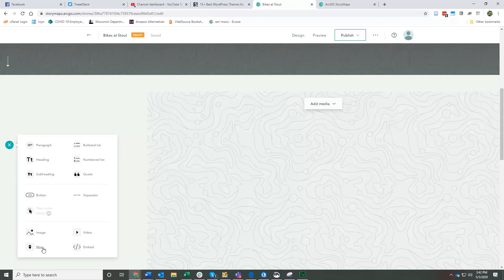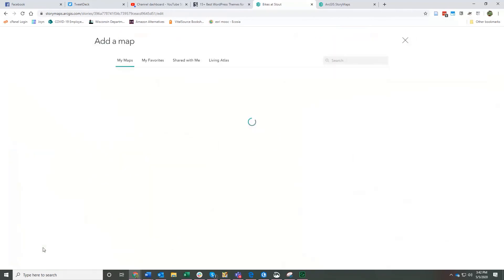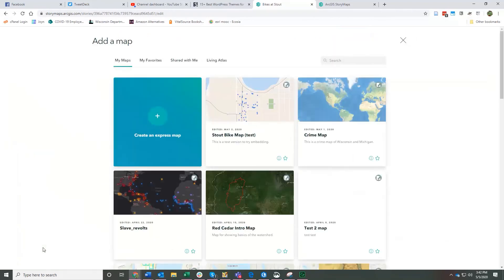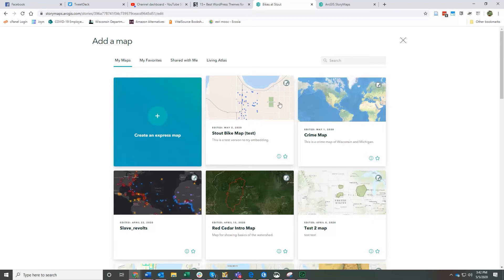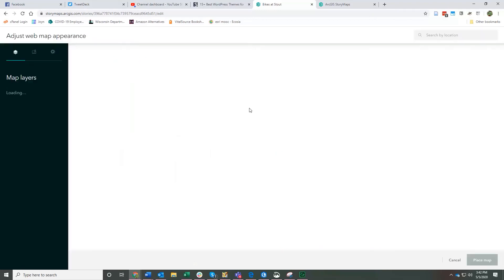If you click on this, it will take you to some maps that you have made or you can create an express map. So let's just say that I wanted to add this Stout bike map that I created. So I just click on this to add it.